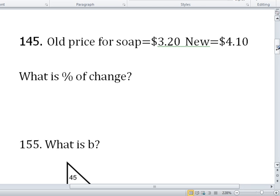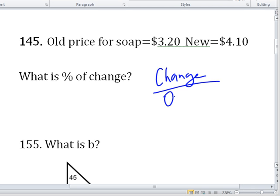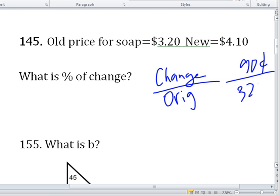Percent of change: all you need is change over the original. The change was 90 cents over the original 320 cents. So it's 90 over 320 — now reduce that and you've got your answer.